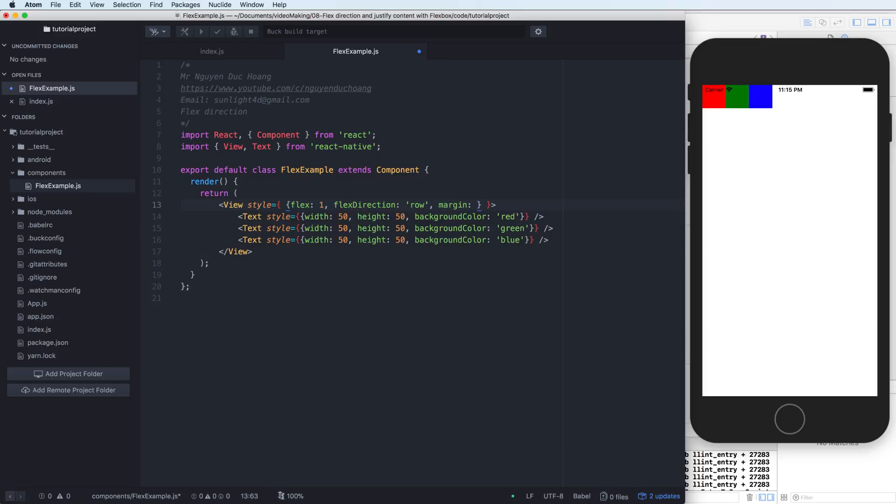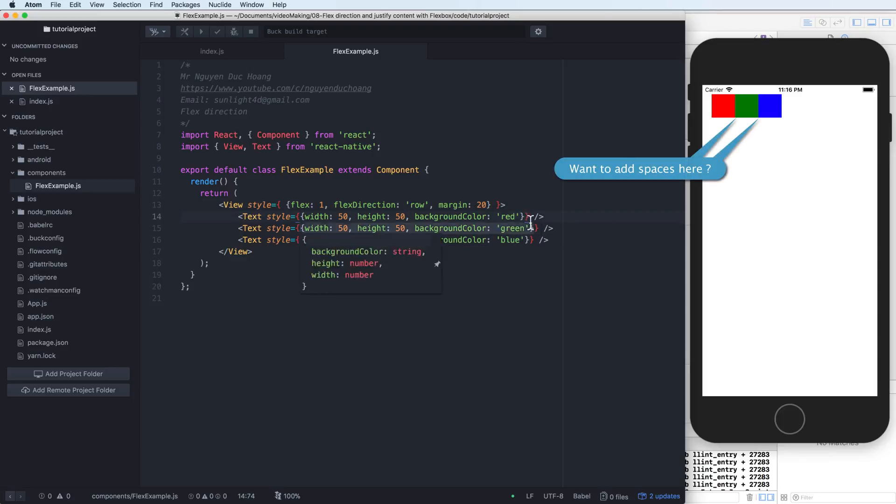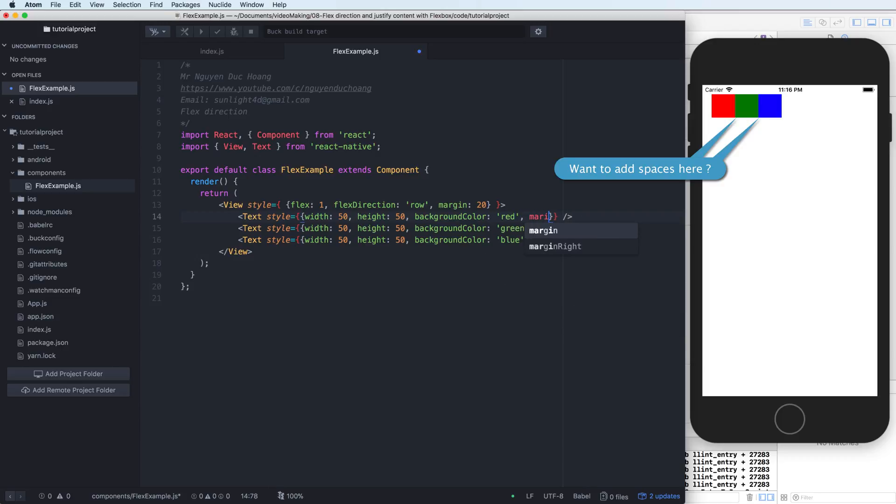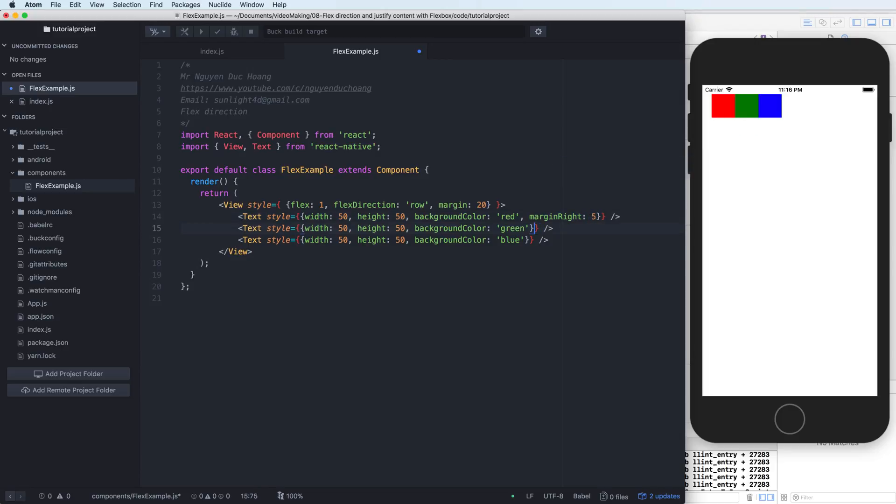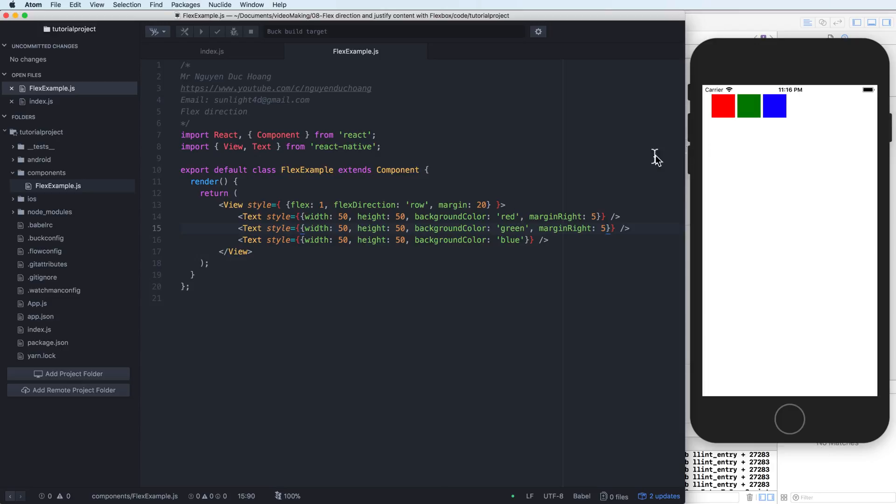When you want to add space to here, how can I do this? It is easy. You can add margin. Here means that margin top, left, right, bottom is 20 pixels. And if you want to add space to here, it is very simple. You can add margin right to here, for example 5 pixels margin right, and 5 pixels margin right from the green.